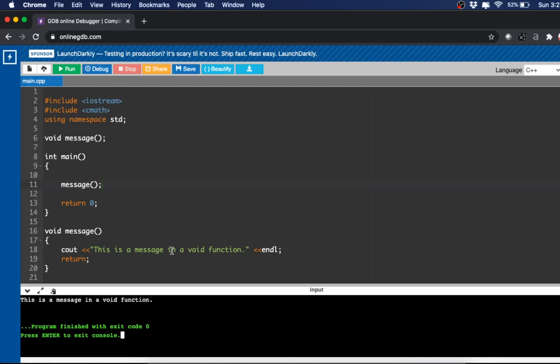Those were the three different functions: predefined, user-defined, and void. All of this can be found on my website. Thanks for watching and catch the next video.